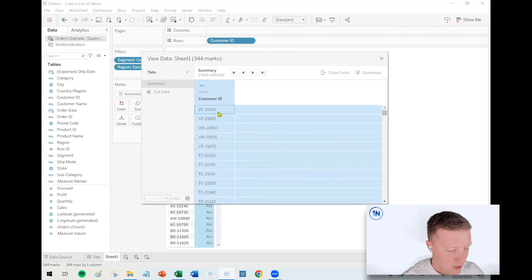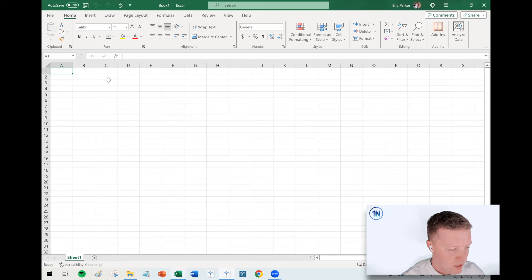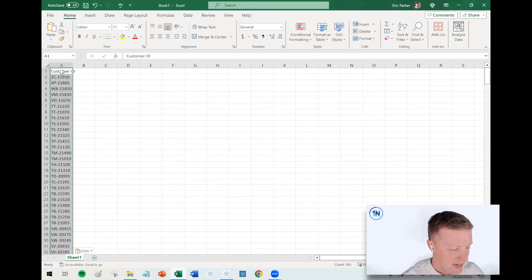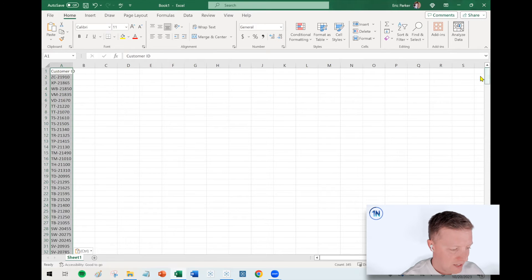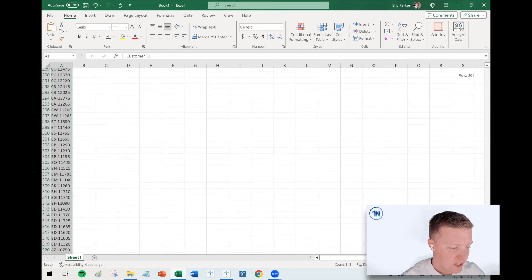now control C for copy, flip over to Excel, control V for paste. And there you go. I've got my entire list of customers.